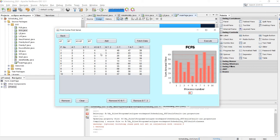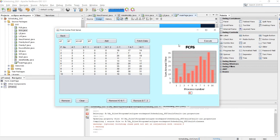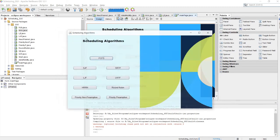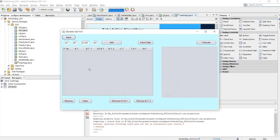Now if we want to see what happens when we remove I/O burst time and burst time after I/O, we can do that by just clicking these two buttons and executing again. This is the result after removing I/O burst time and burst time after I/O.